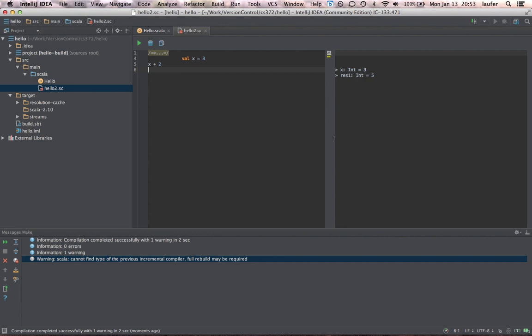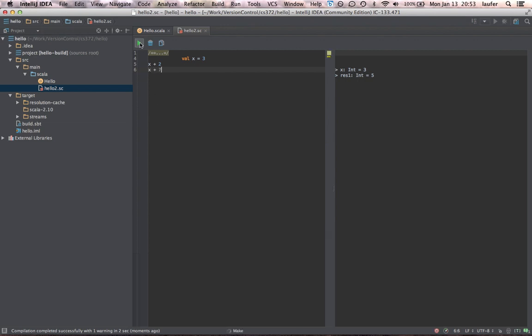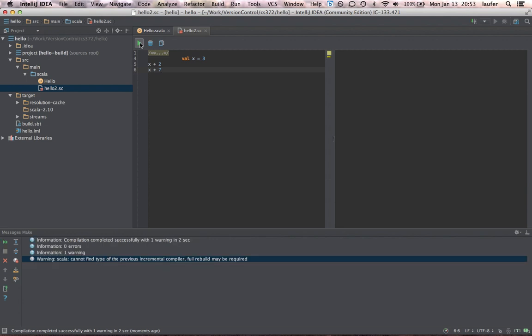So we can probably have multiple expressions here. Let's try that. Yep. So basically, you can keep modifying this and experimenting. And once your code fragments are ready to be incorporated into the actual project, you can just copy and paste those.